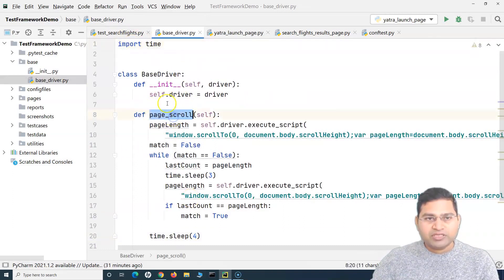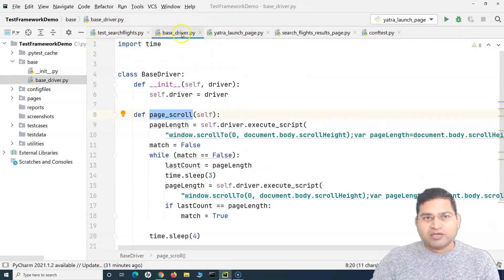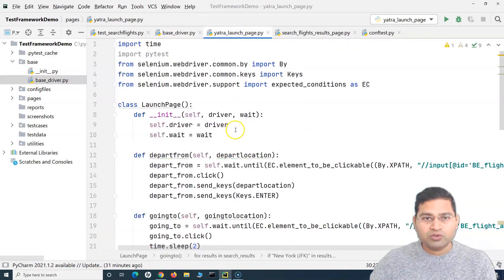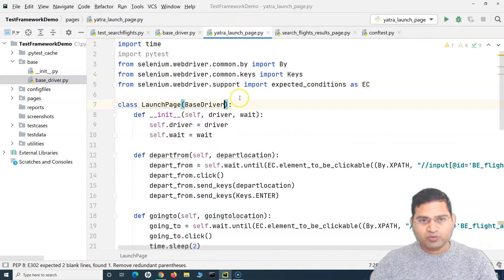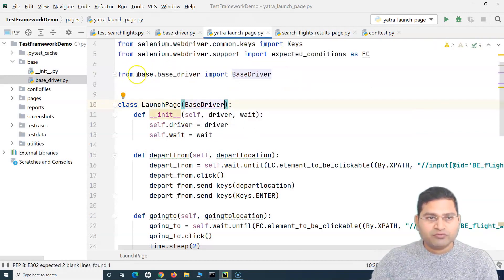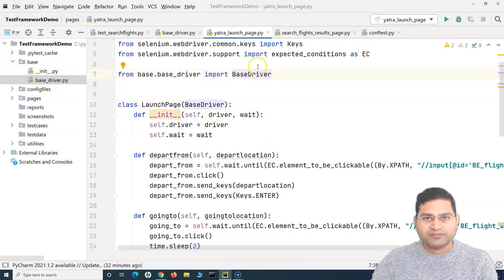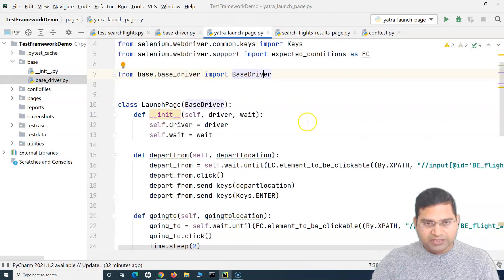The `page_scroll` code is now moved to the base driver class. This base driver class will have common methods that can be reused by any page in the application. All page classes will now inherit this base driver. For example, the launch page will inherit base driver, and we import it: `from base.base_driver import BaseDriver`.